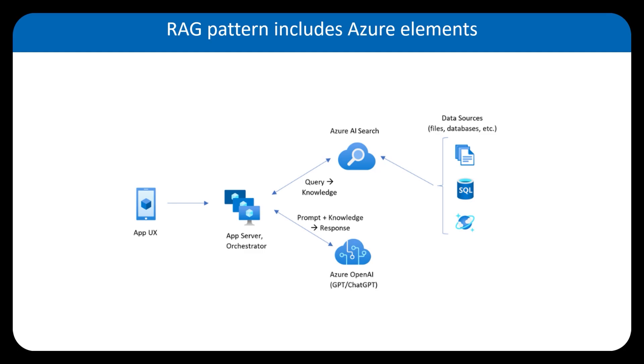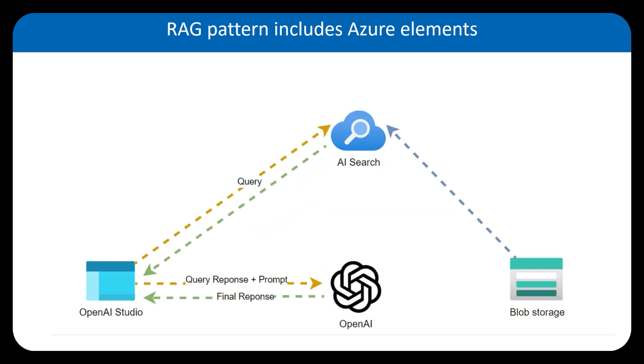And today for our tutorial, we're going to use AI search, blob storage, OpenAI, and we're going to set up all of these things using OpenAI Studio. So you don't have to code anything.